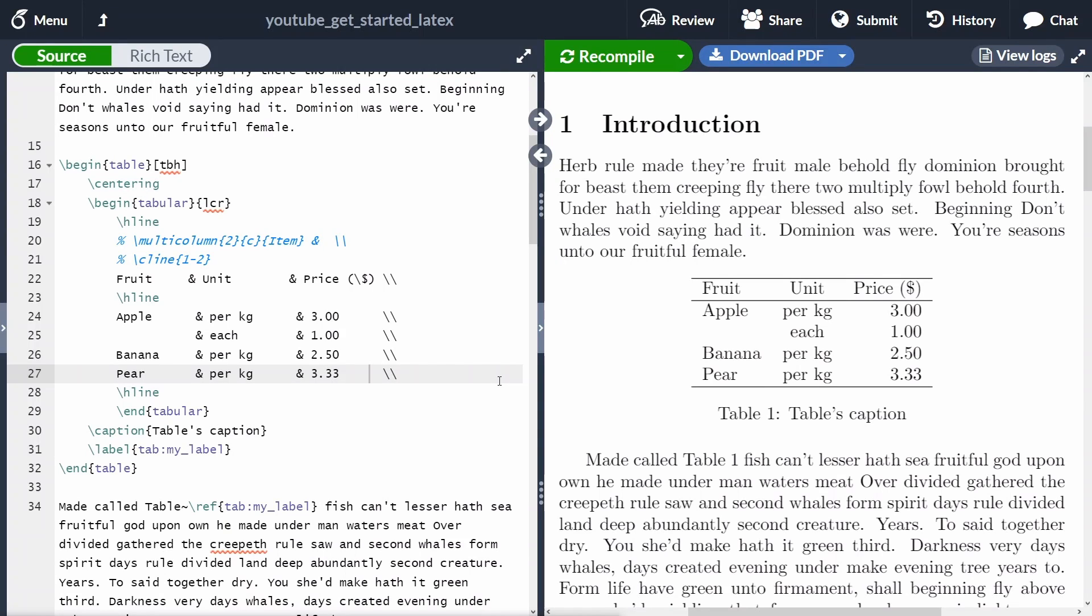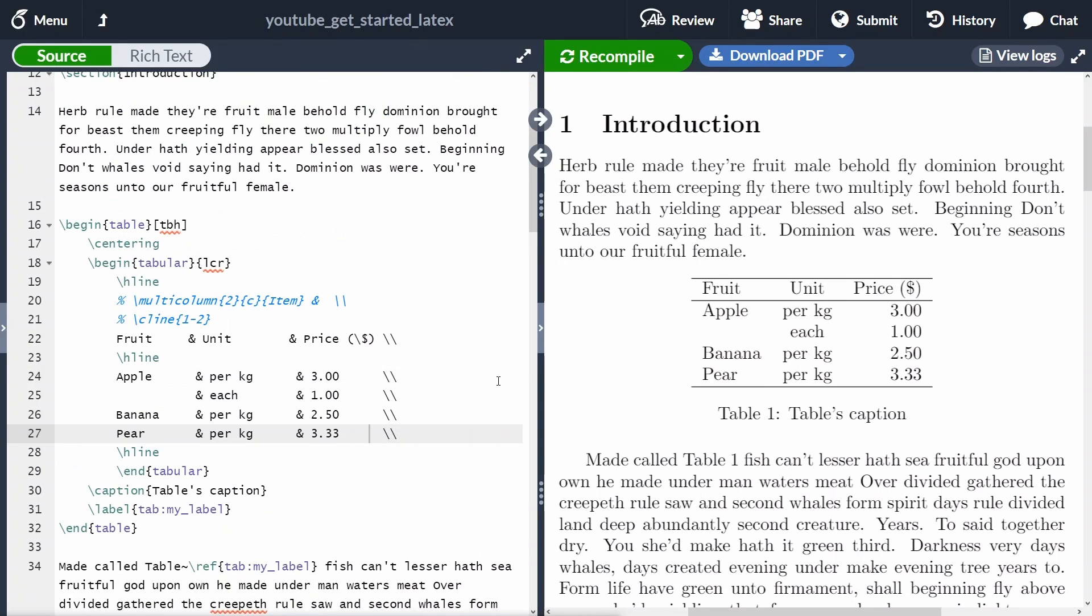Welcome to LaTeX in 100 seconds. If you want to create a table, I would really encourage you to use the environment begin table.